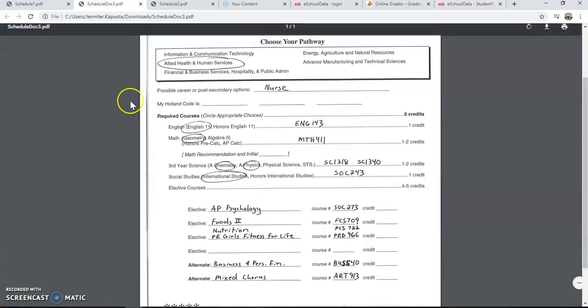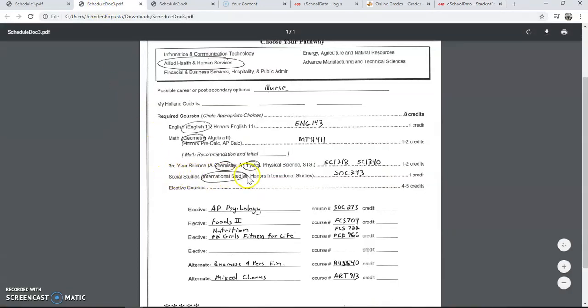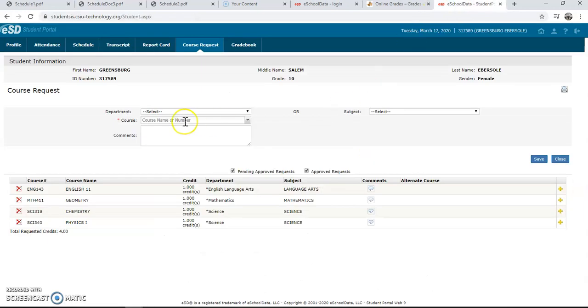Next, we will take a look at the social studies selection. This student has selected International Studies for their Social Studies credit, so I'm going to type in SOC 243.